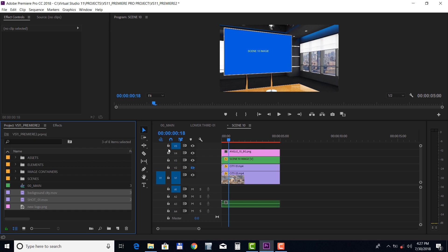Let's open up a scene and import the presenter footage, a background video, and a logo file.